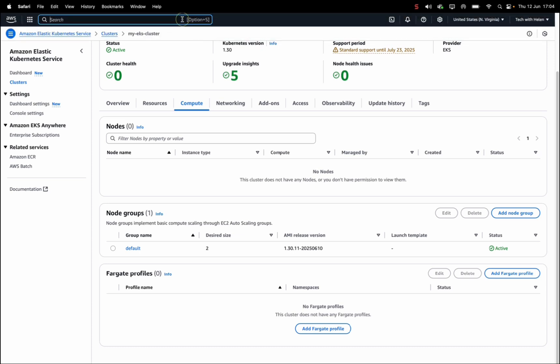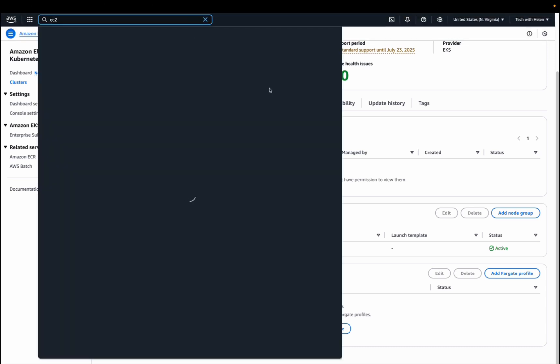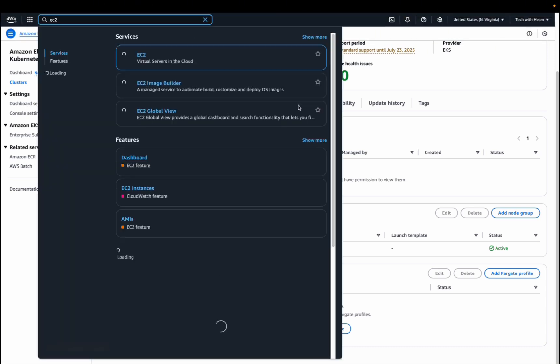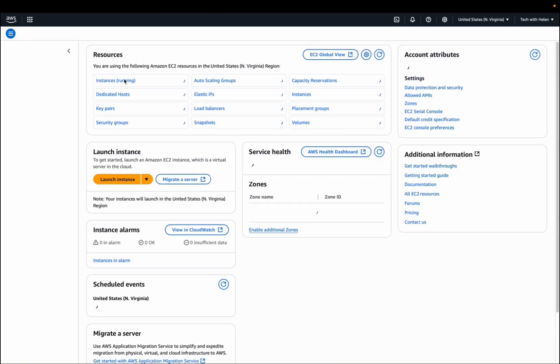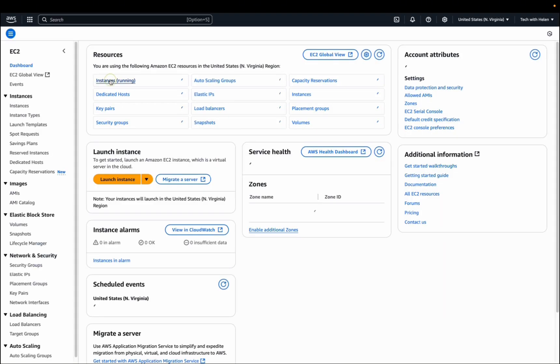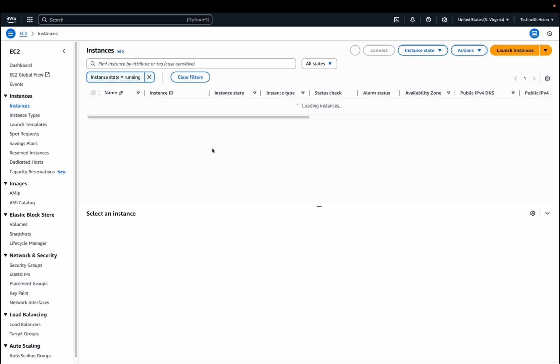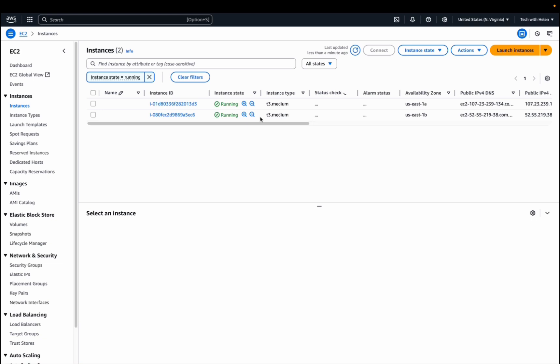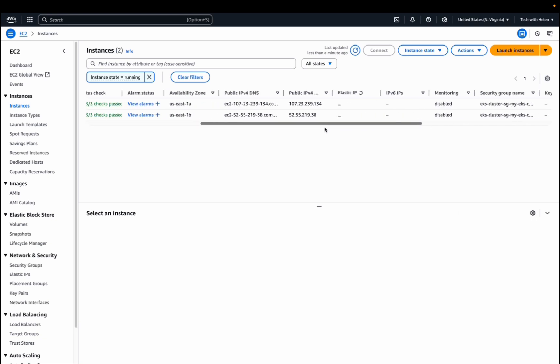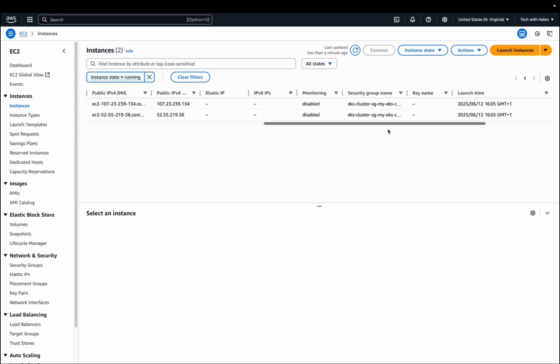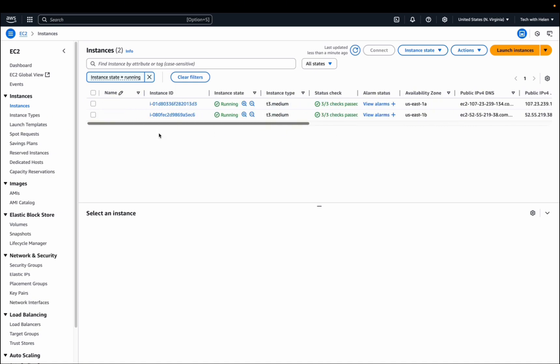If I take you to EC2 instance, we actually have two nodes that were provisioned when we run Terraform apply. So you can see here we have two EC2 instances running. These were provisioned when we deployed our EKS cluster. So this will be our worker nodes.